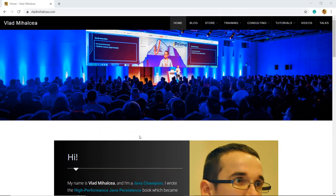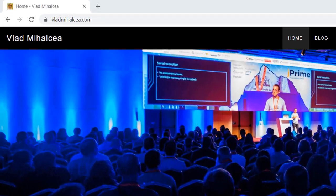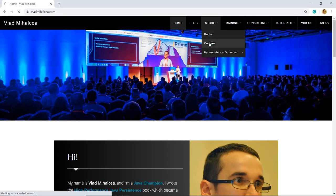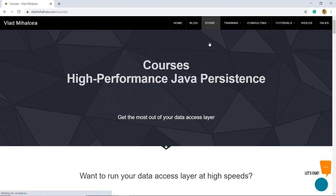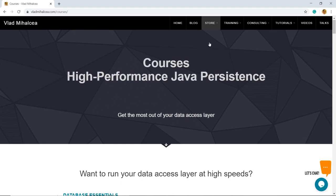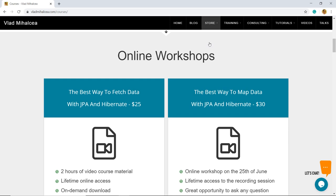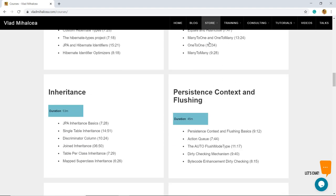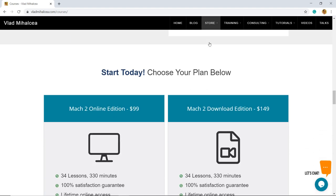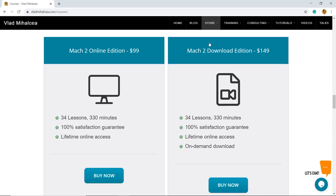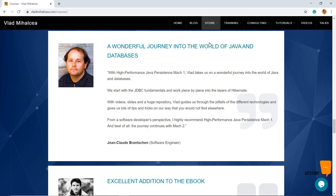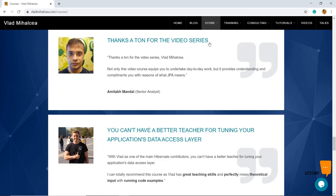If you like this video, you are going to love my high performance Java persistence video course. For more details, go to my blog vladmihalcea.com and check out the courses page. If you're struggling with data access performance issues, this video course will teach you how to get the most out of JPA and Hibernate. You can buy either the recorded online workshops or the video course lessons. You have unlimited access to the course material and a 30-day money back guarantee. If you're curious what other people think about the video course, you should definitely read the testimonials from my students. Thank you for watching this video and enjoy running your data access layer at high speeds.